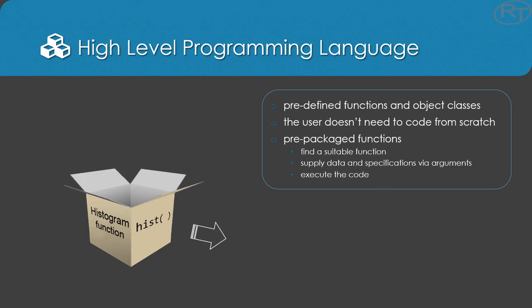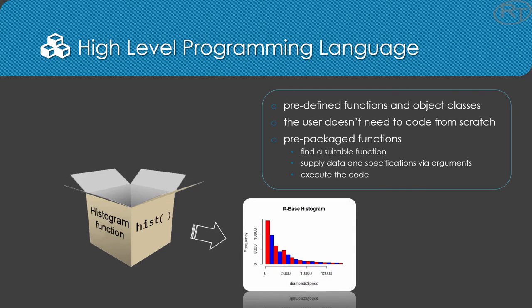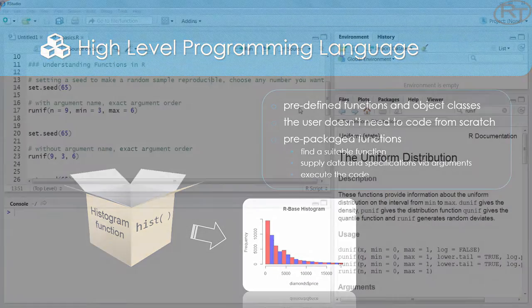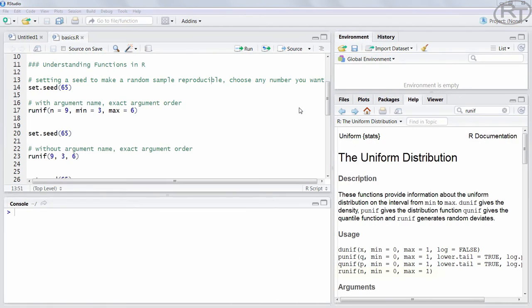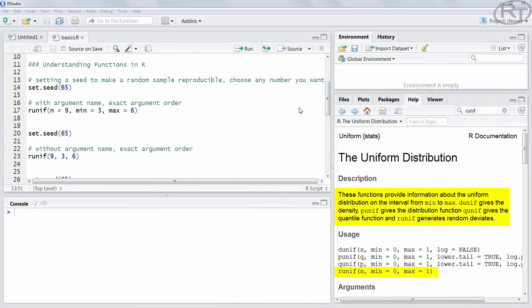Each function has a set of arguments which you can use to tailor it. So if we take a look at the function runif, we can see that it is a random number generator of a uniform distribution.